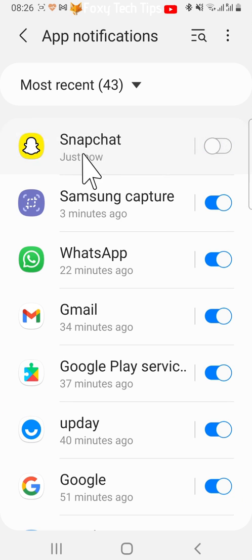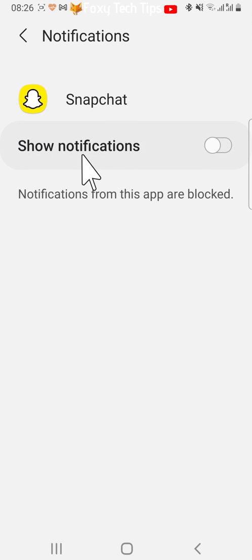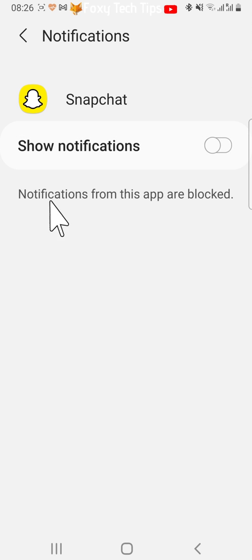Notifications from Snapchat are now blocked, which means that you won't get any Snapchat calls when you are not using the app.